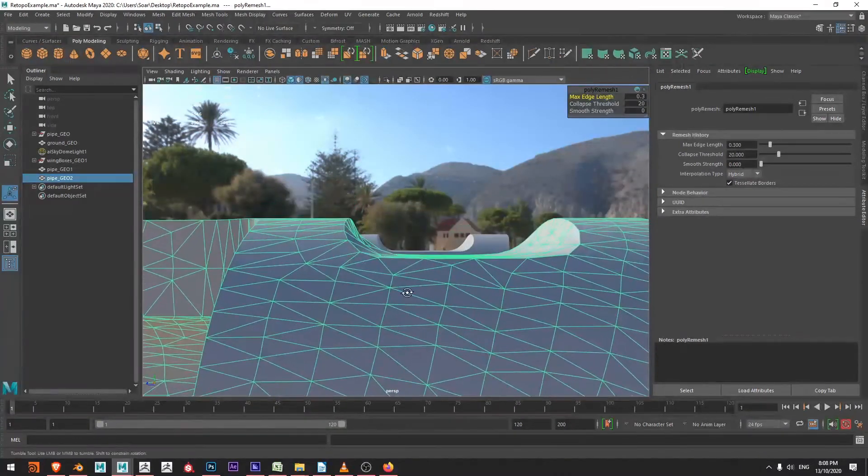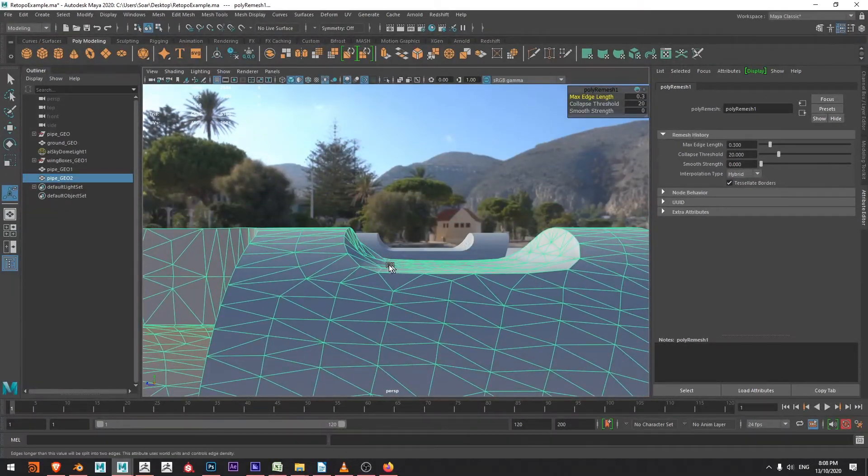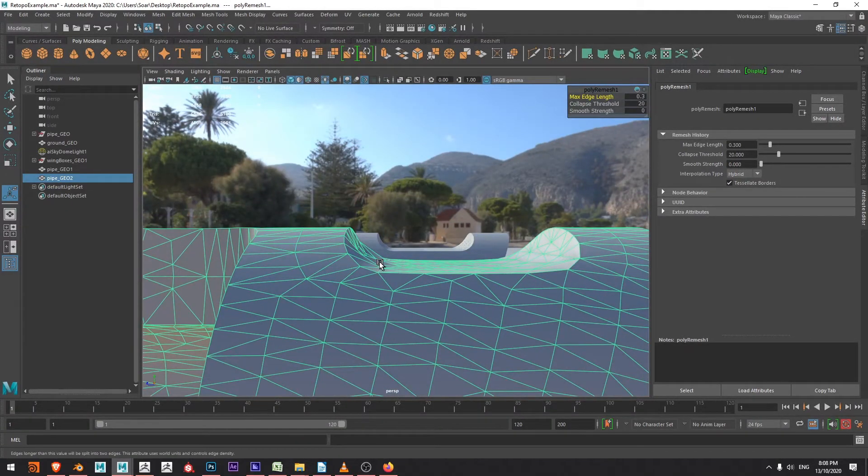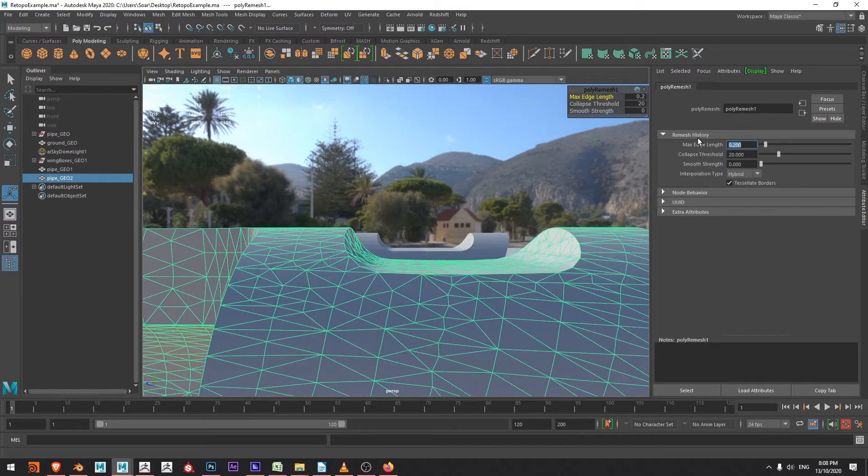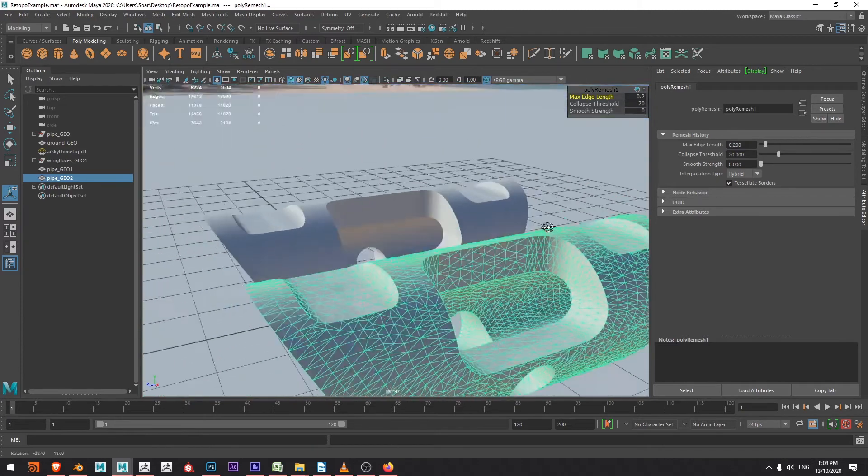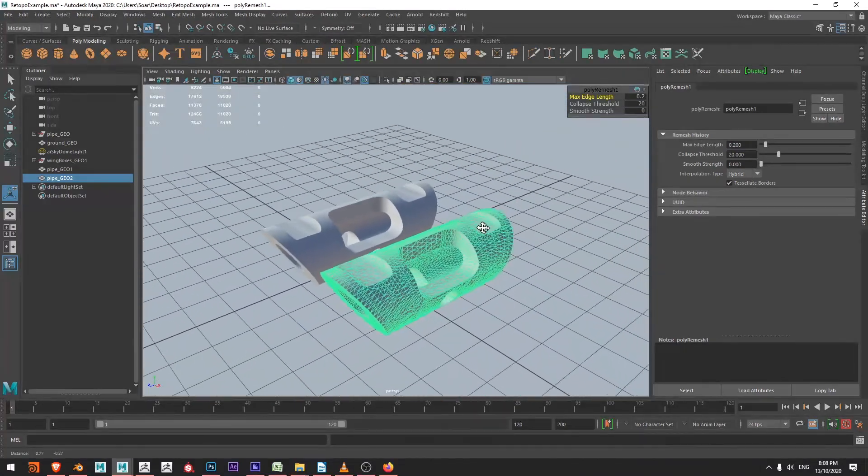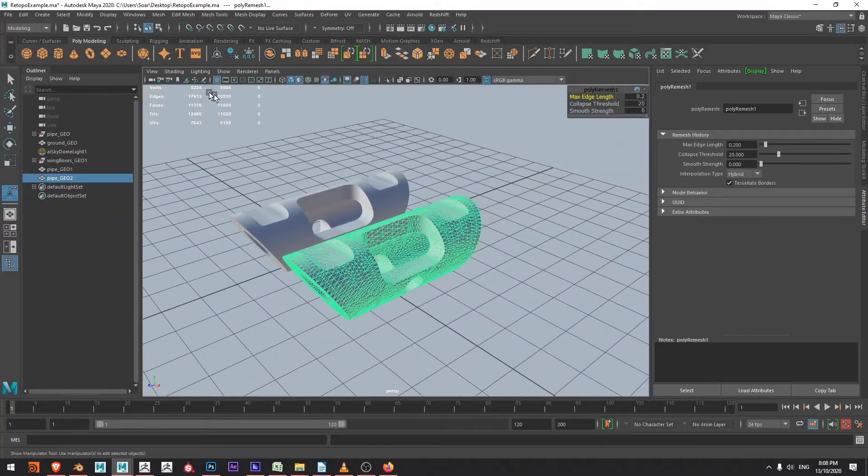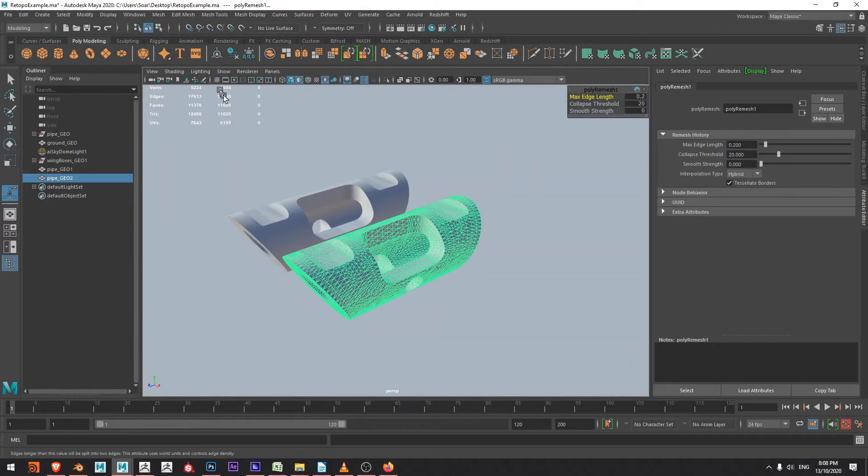All right coming back up here we can see that I don't quite have enough detail to capture this curvature. So I'm going to drop my max edge length to 0.2 and say that I'm satisfied with that. Excellent. Let's turn up this grid.